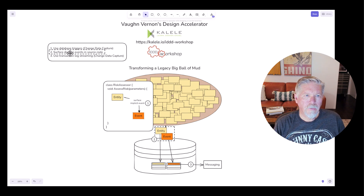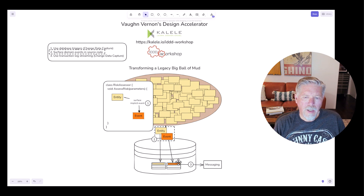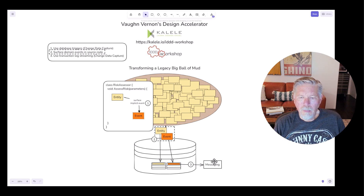The second approach is to surface domain events in source code. This works on the premise that events always exist, even if only implicitly. The idea is to understand what is being modified in an entity and surface that into an explicit domain event. The entity and the domain event are then persisted together in a single transaction to two different tables — the entity to its own table and the domain event into an events table. After the transaction is committed, a background process reads the new domain event from the events table and places it into the messaging mechanism.